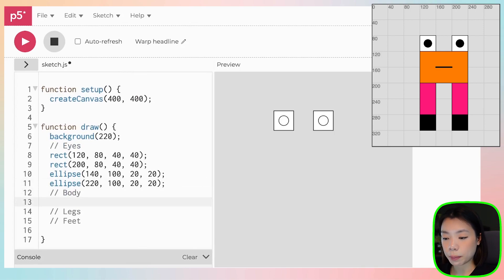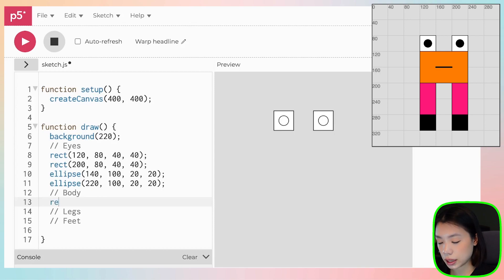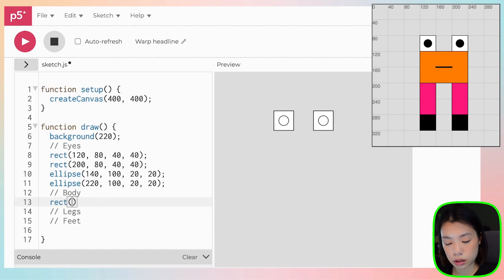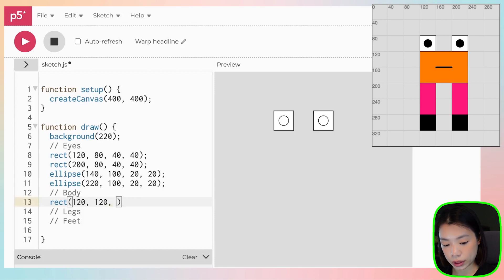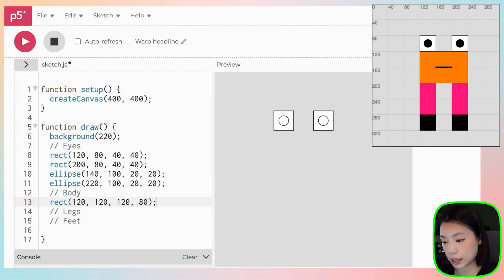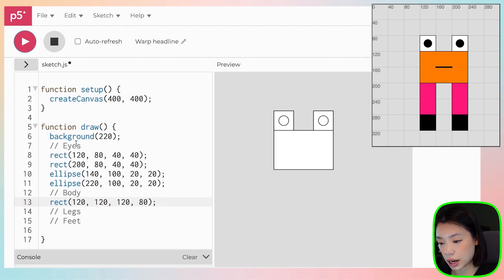So with the body, we also need to use the rect function, right? And the x and y coordinates are 120 and 120, with a width and height of 120 by 80. Ta-da!